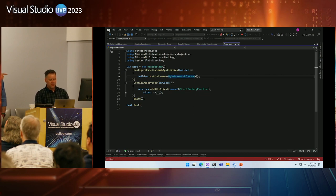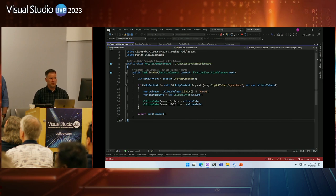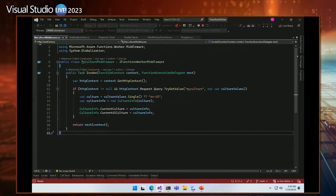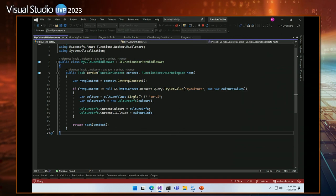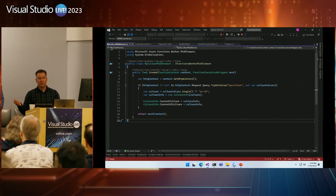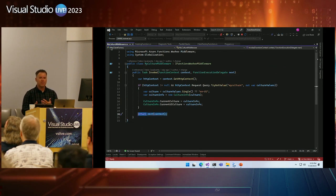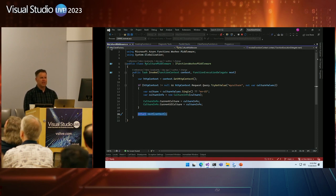The sequencing matters — the thing we return is the 'next' bit, pointing to the next middleware to be invoked. This gives you the ability to short-circuit your invocation if you want — you don't have to call next. You can change the logic. The same things you can do with ASP.NET Core middleware apply here as well.